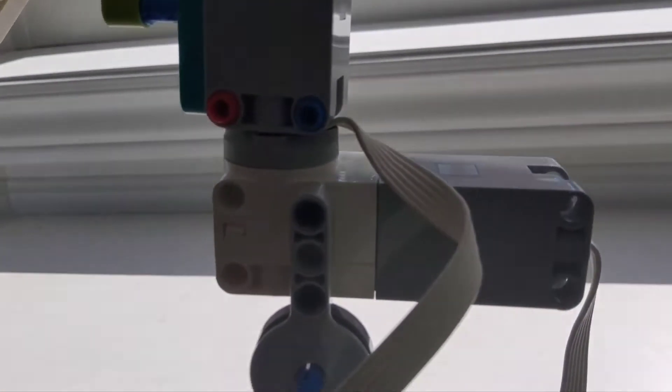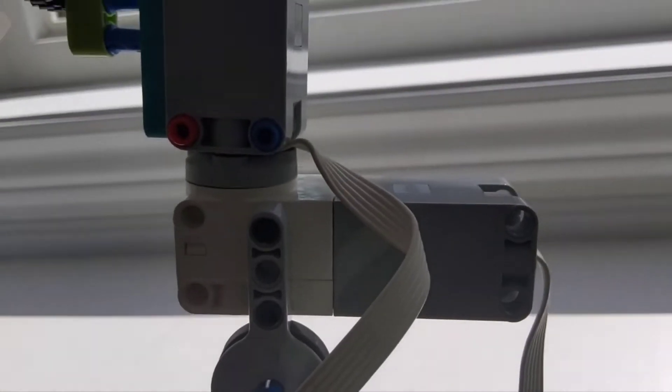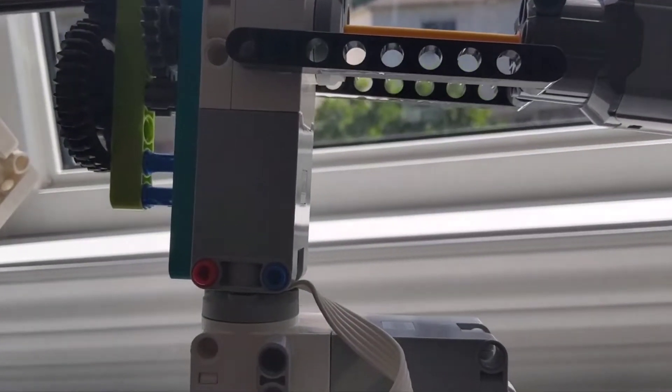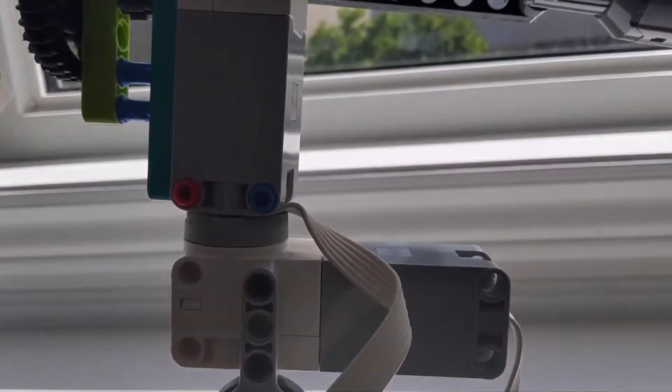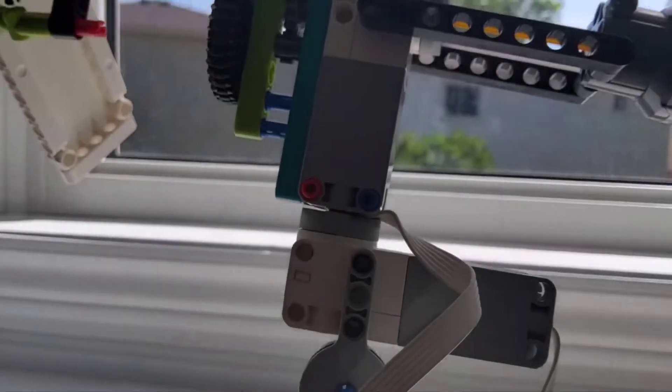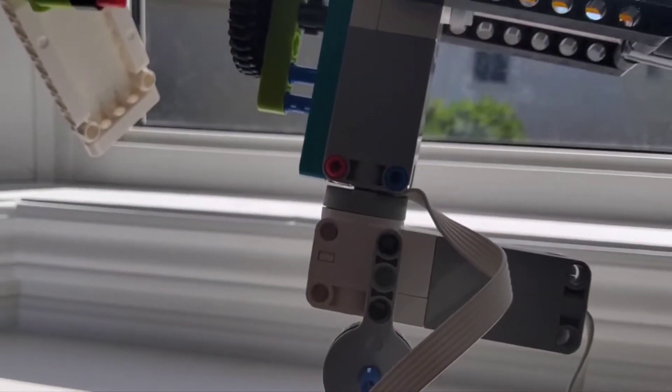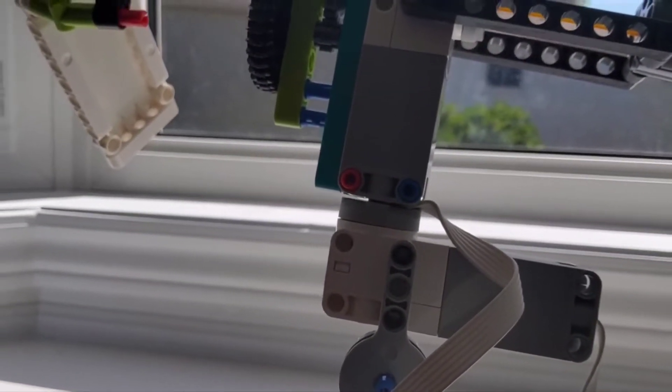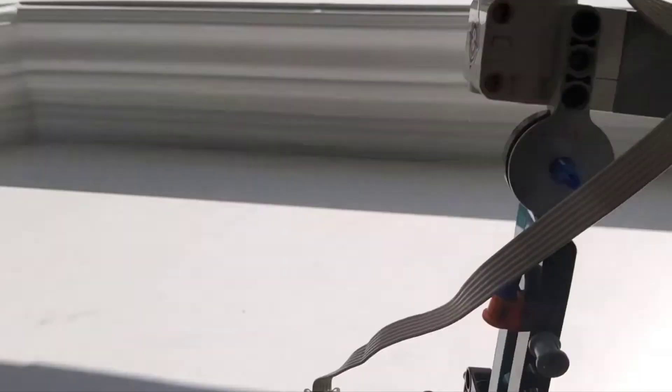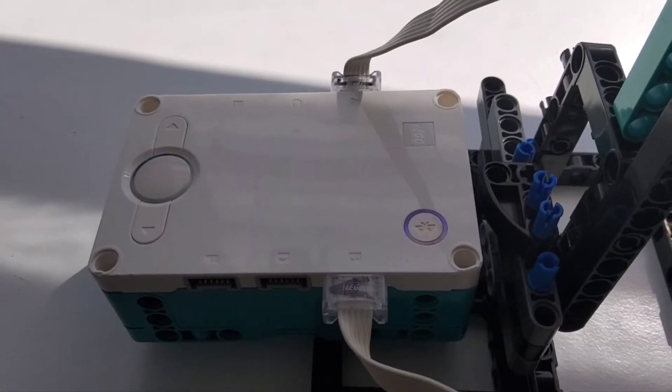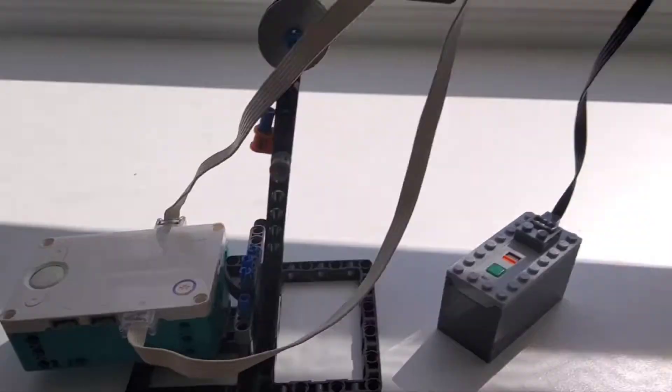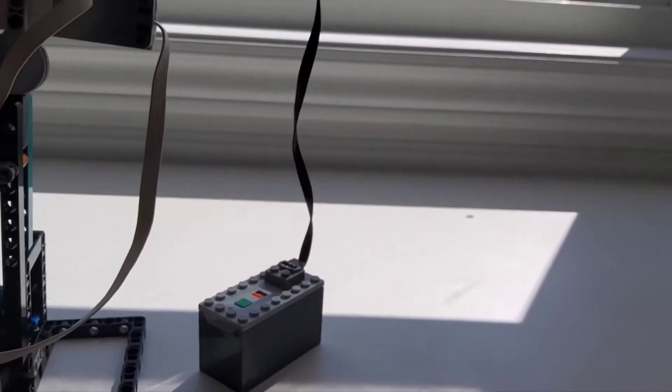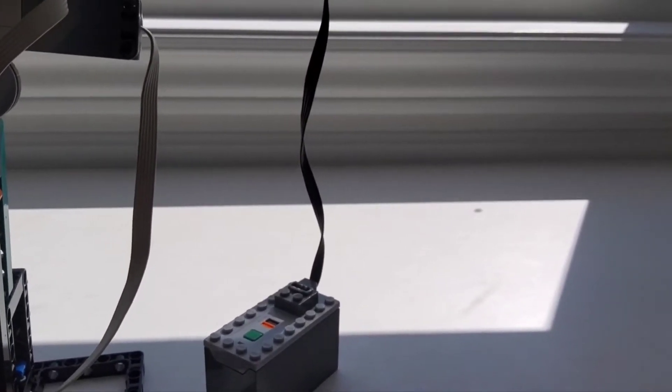Now, these are LEGO Mindstorms Technic medium angular motors. I think the model number is, I don't know. And the hub is, wait, after the video it'll just be in the text, right? Because we don't have the model.